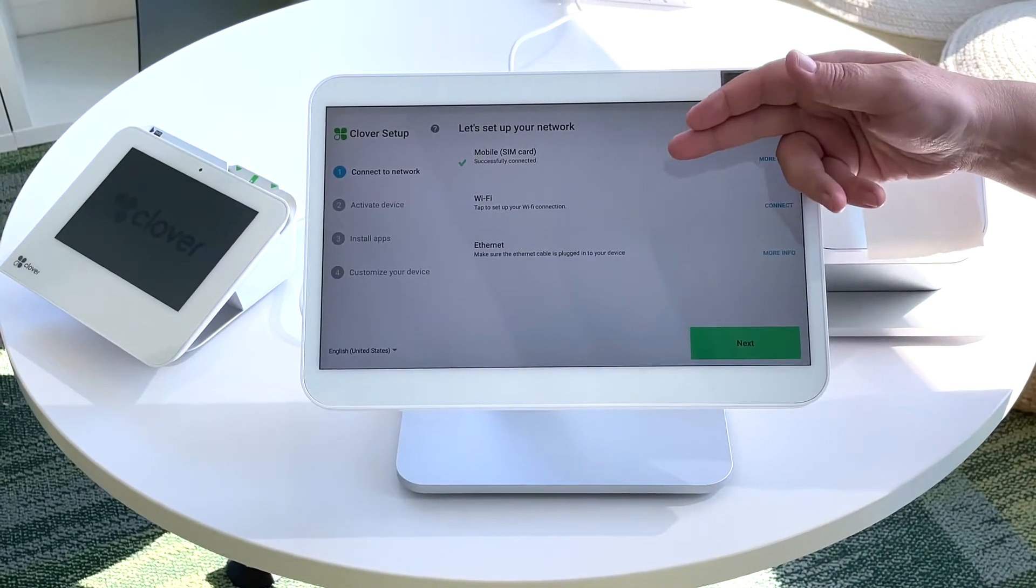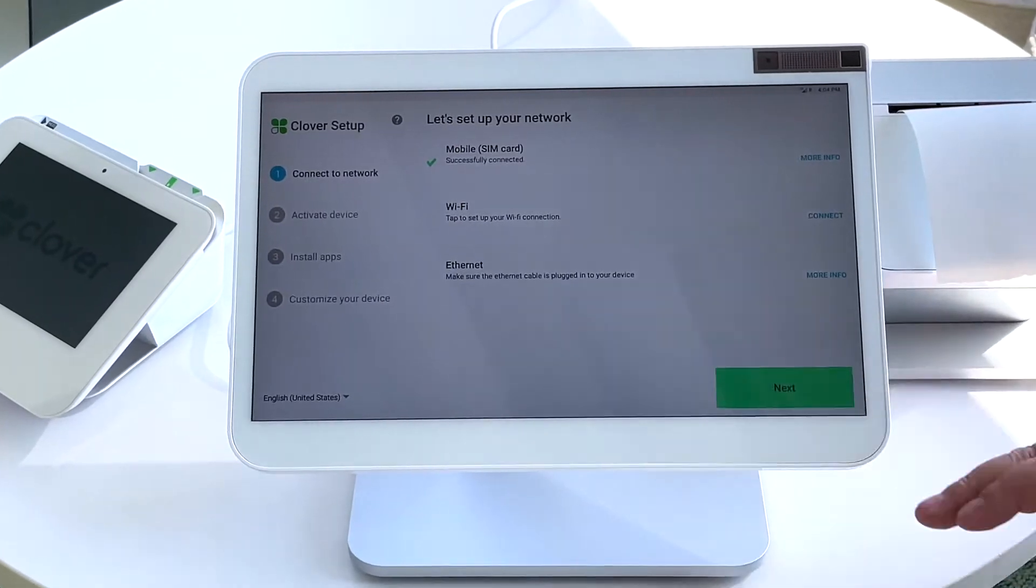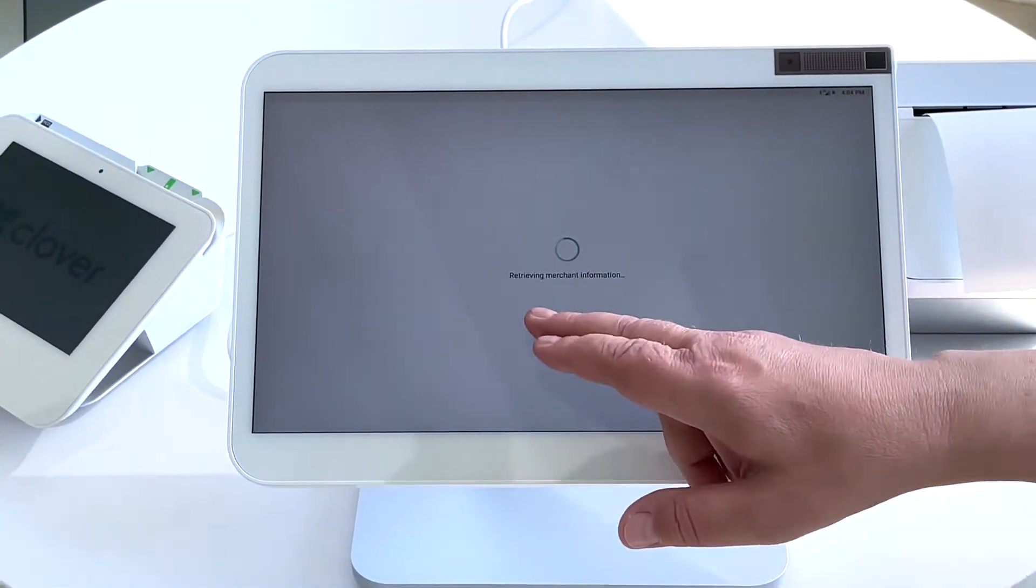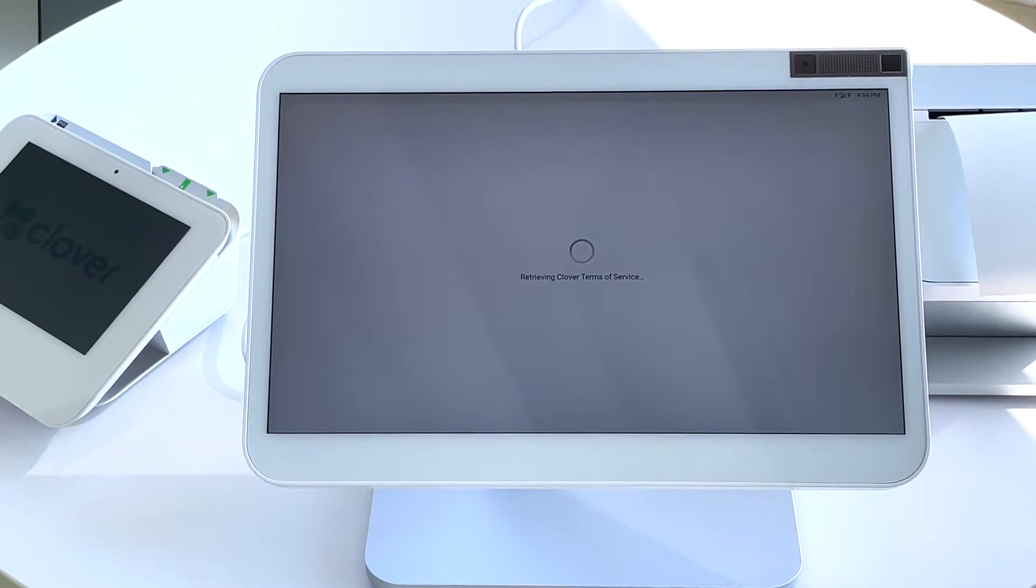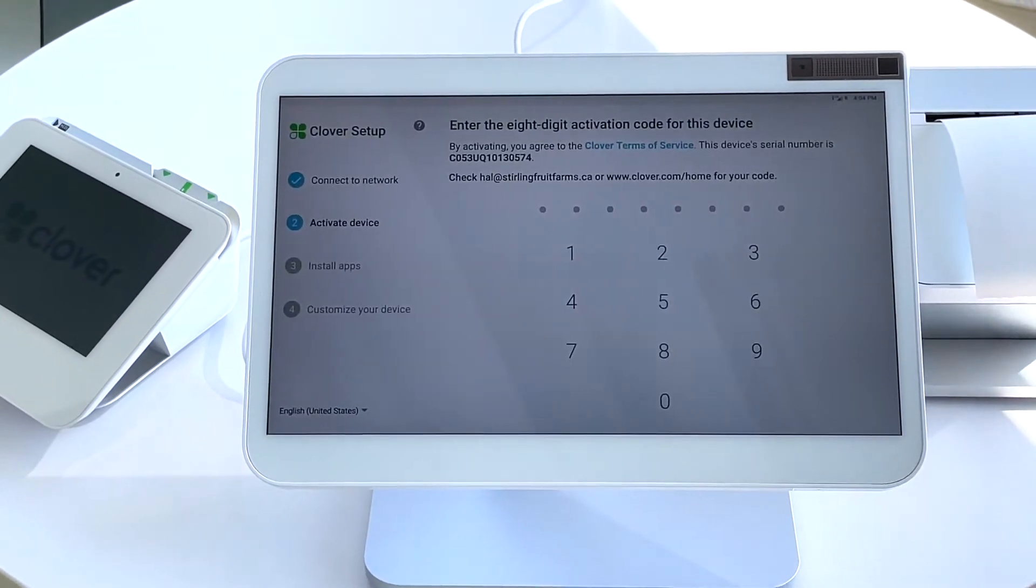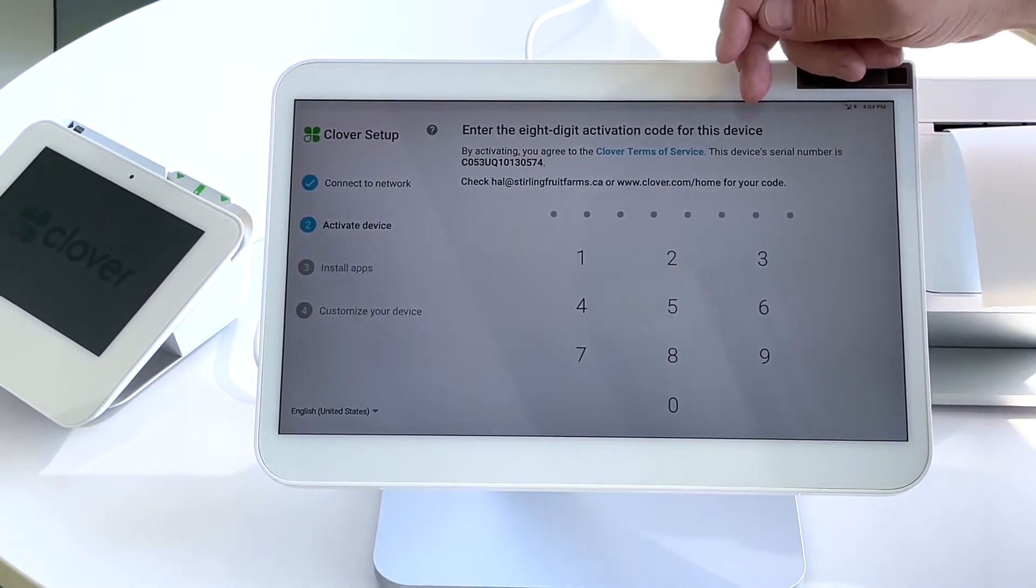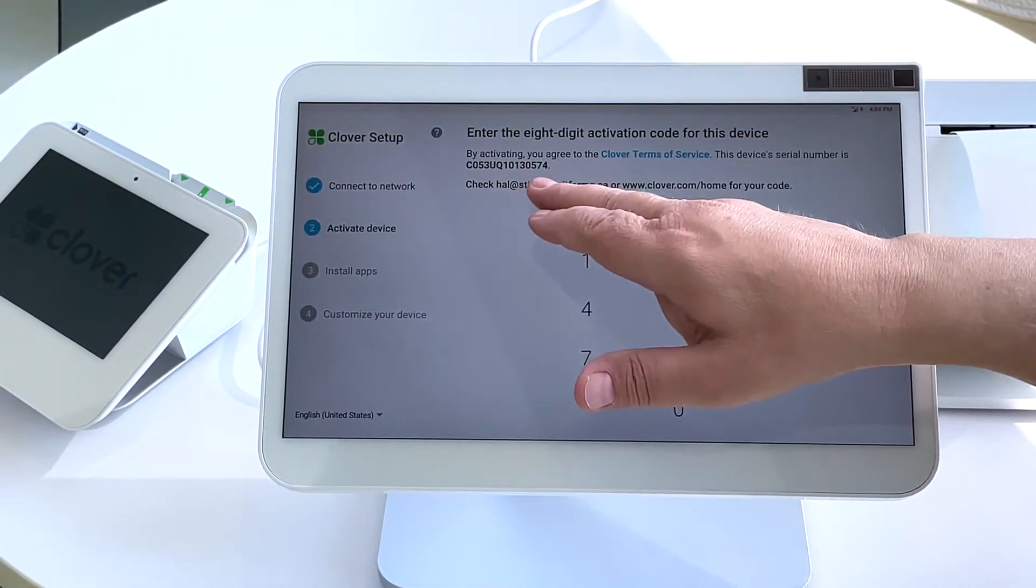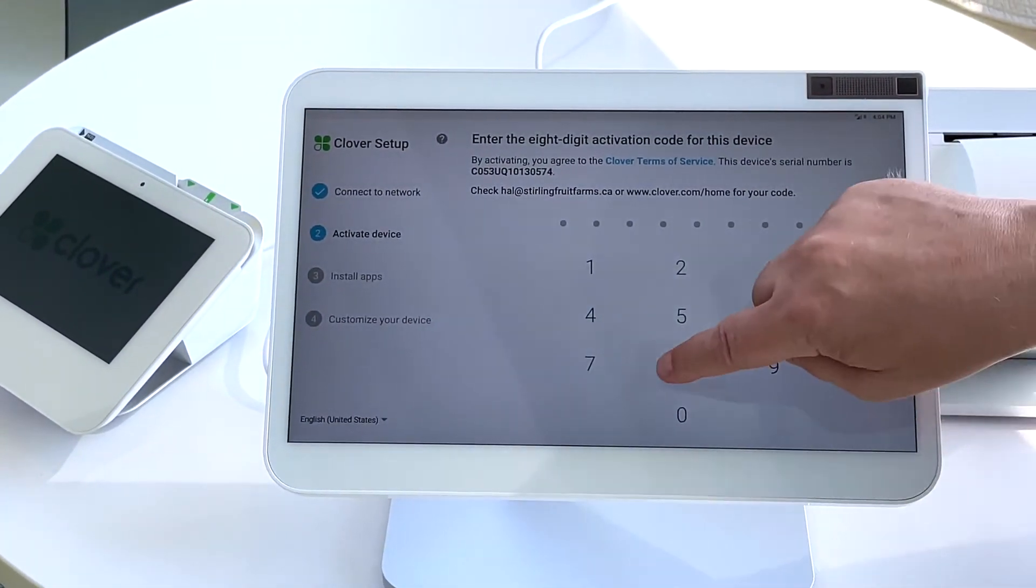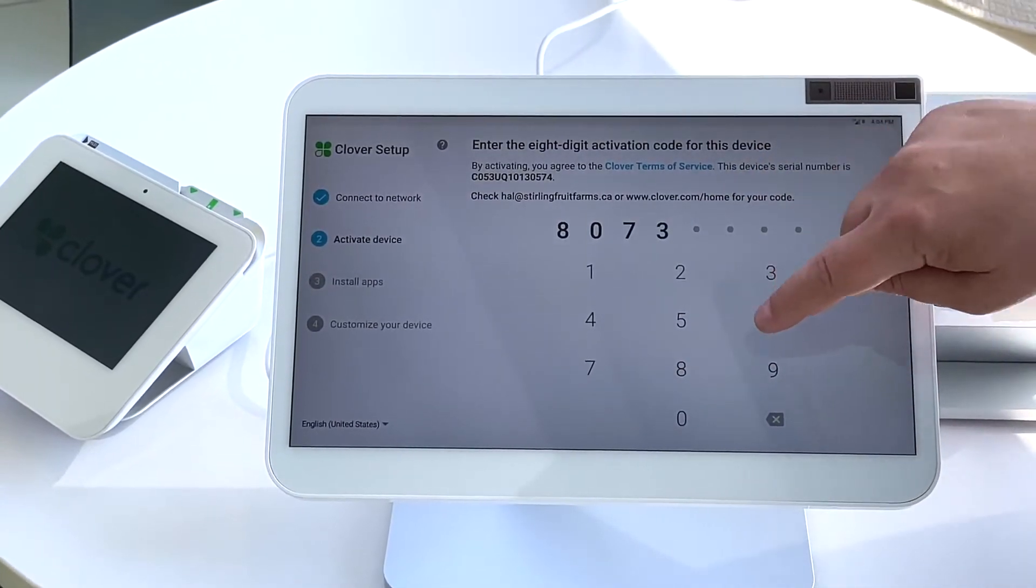Once it's downloaded, it will reboot and reconnect to the network and we can hit next. And we'll be prompted to enter in an eight digit activation code. This code will be emailed to the email address on the account. Enter this in.